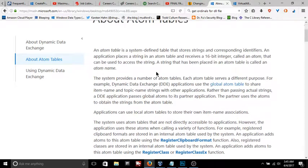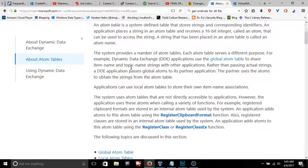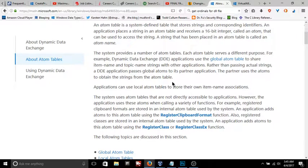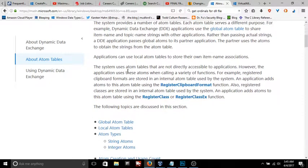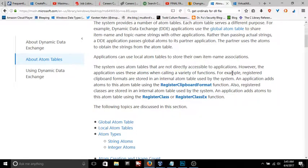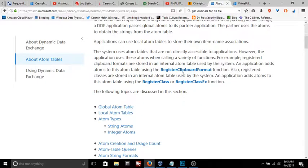So it's basically like a dictionary or a lookup table. A string that has been placed in an atom table is called an atom name. The system provides a number of atom tables - each atom table serves a different purpose. For example, dynamic data exchange applications use the global atom tables to share data. The system uses atom tables, which are not directly accessible to applications.